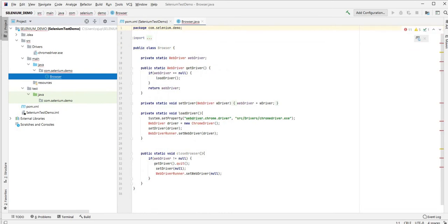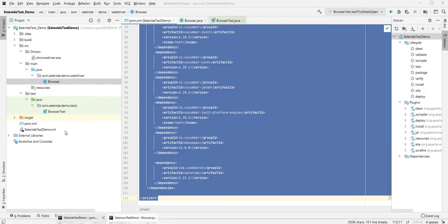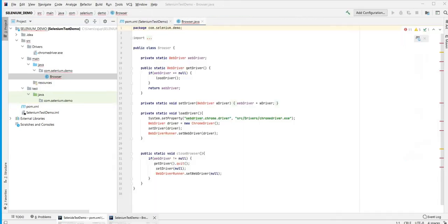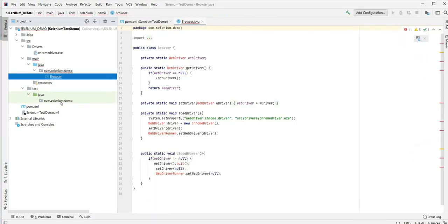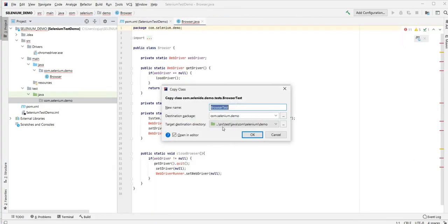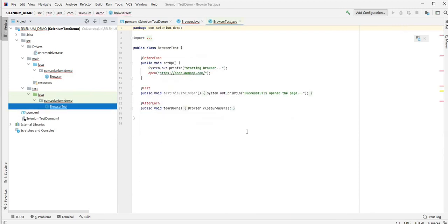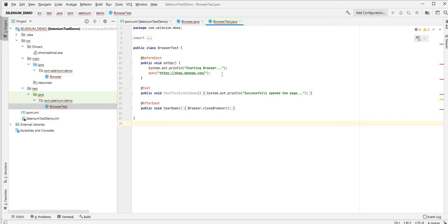Browser is out there and I'll also copy the other class called BrowserTest and then I'll just put it there inside the test folder.